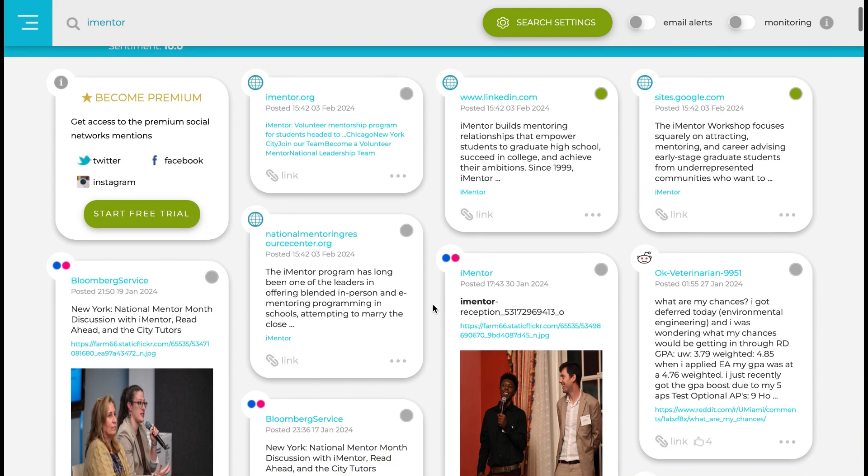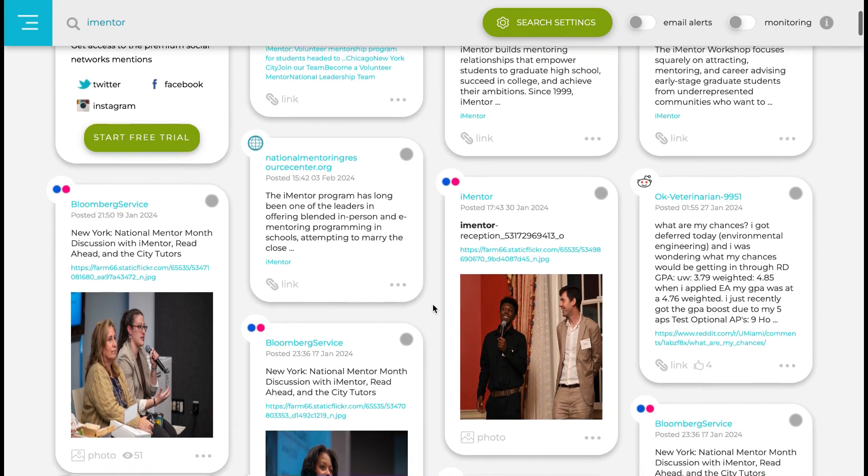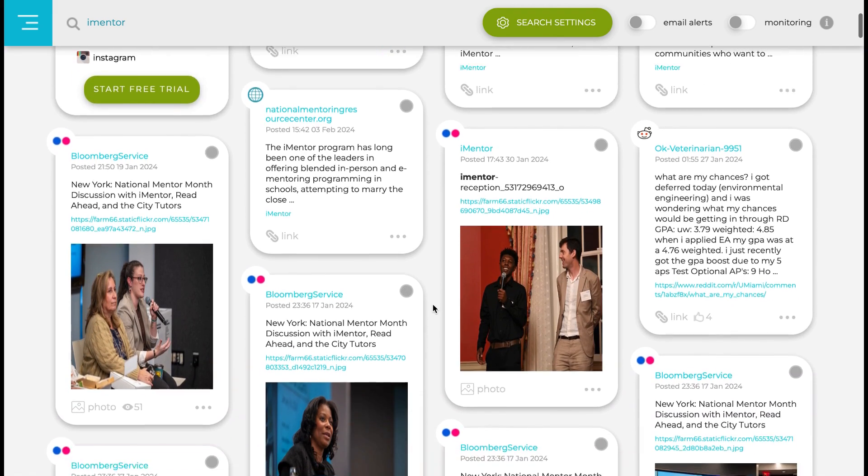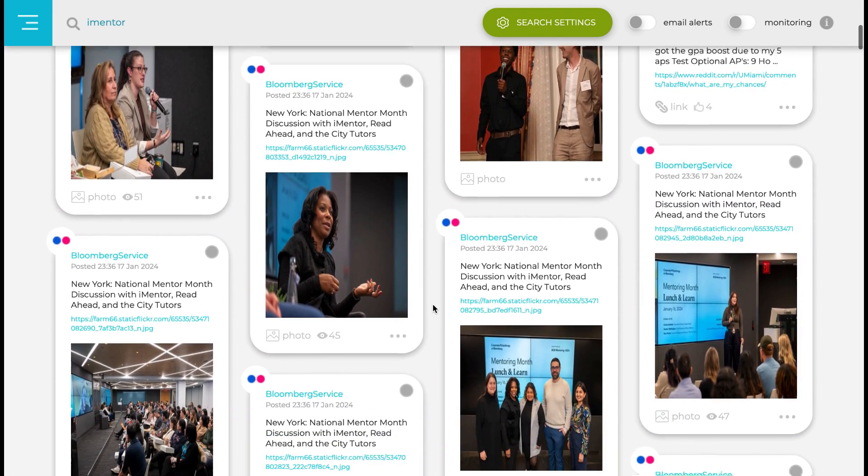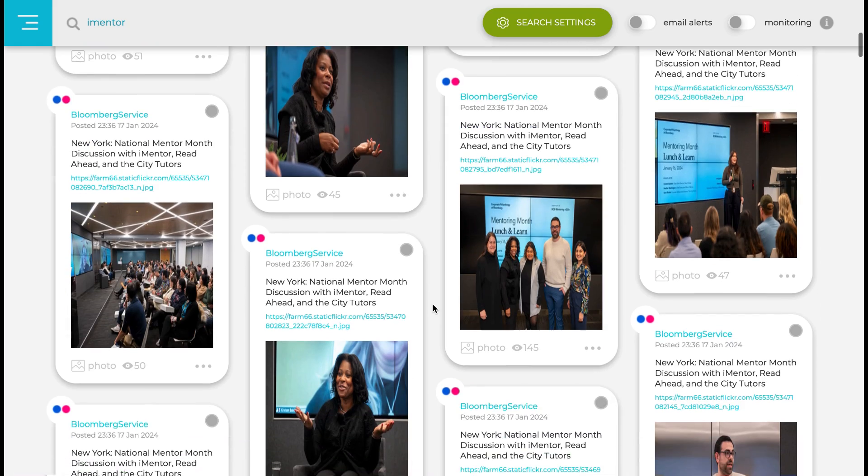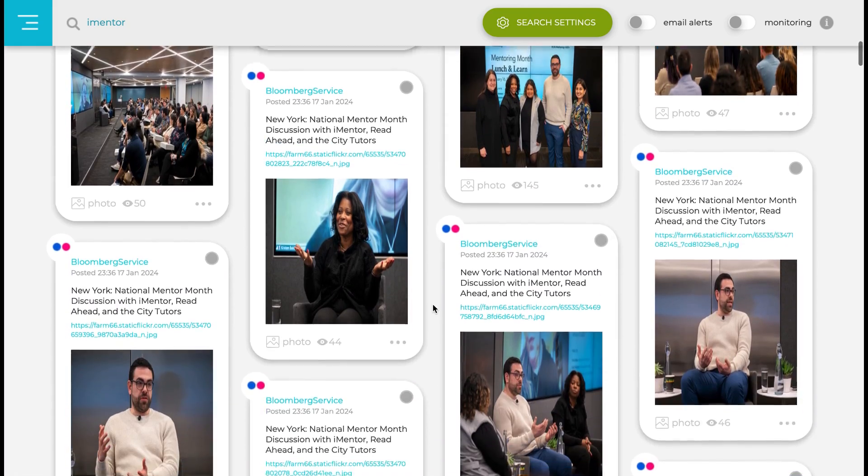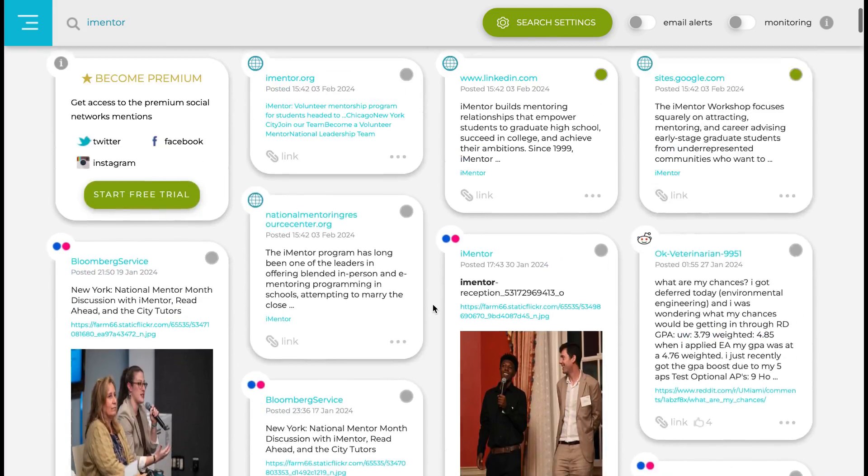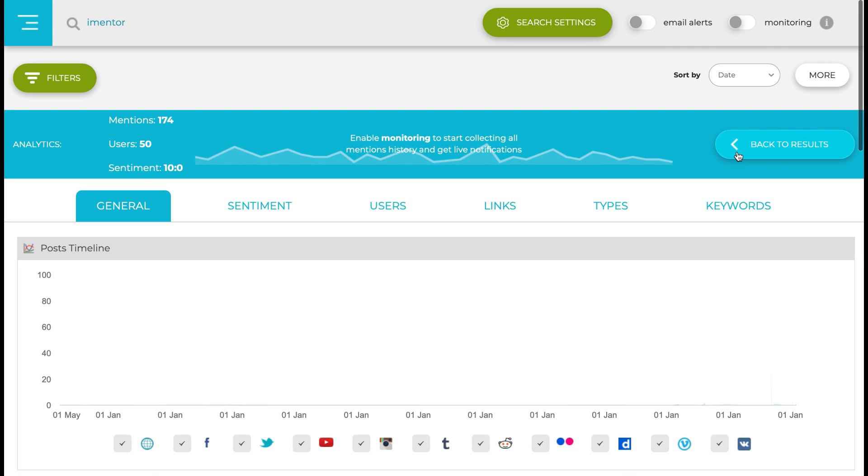Once we're happy with that, we can scroll through to see exactly what we have and everywhere where iMentor is mentioned. If we find anything interesting, we can click directly into that as it is hyperlinked and we can go straight to that post or mention.